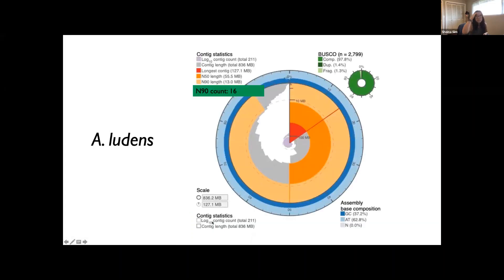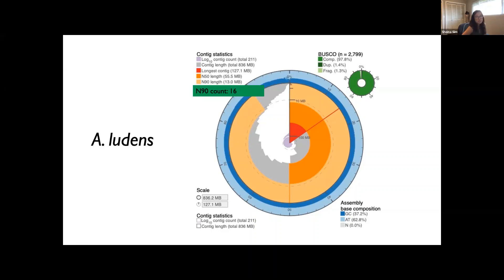The methods for creating the MEX fly assembly were similar to that of obliqua, except this library was created from the thorax of just one individual. Because of the thrifty usage of insect tissue, the other parts of the fly could be used for scaffolding techniques such as Hi-C or optical mapping. The MEX fly genome has about the same genome size and was assembled to about half as many contigs, but it has slightly smaller N50 and N90.